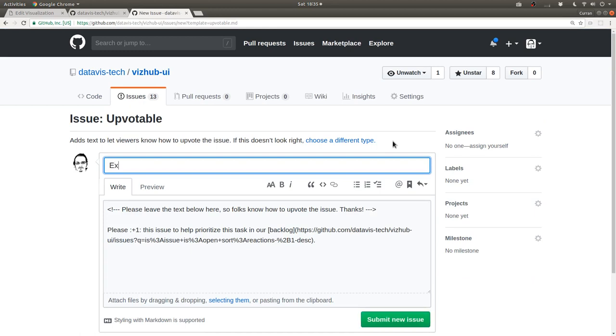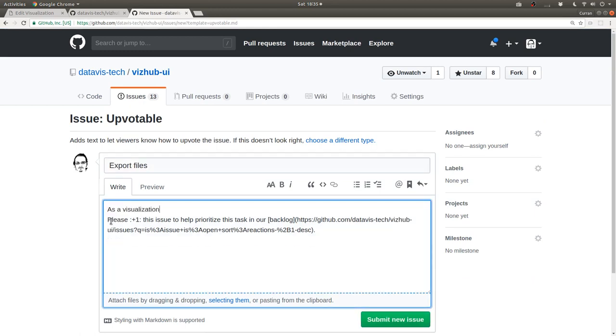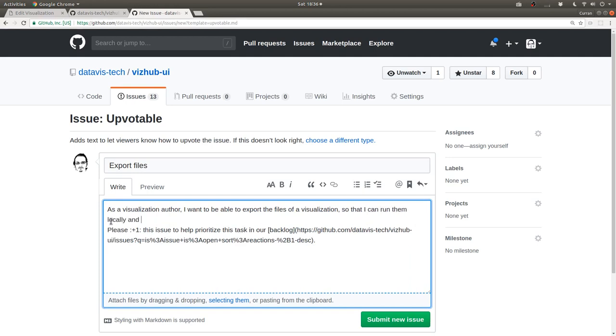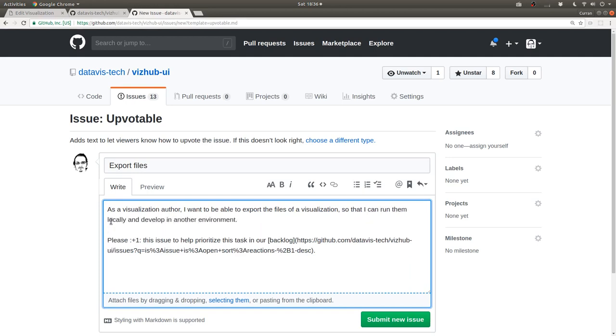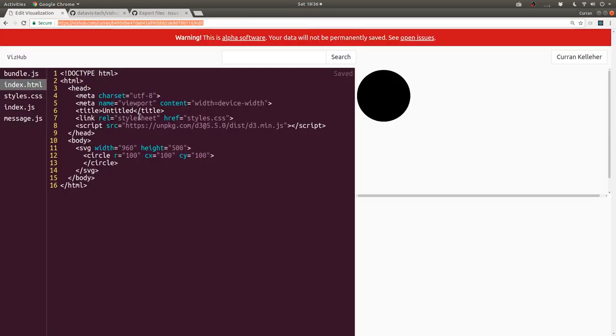Export files. As a visualization author, I want to be able to export the files of the visualization so that I can run them locally and develop in another environment, like a professional work sort of environment. So there's a lot of stuff to be done. But the basics are there. So try it out.